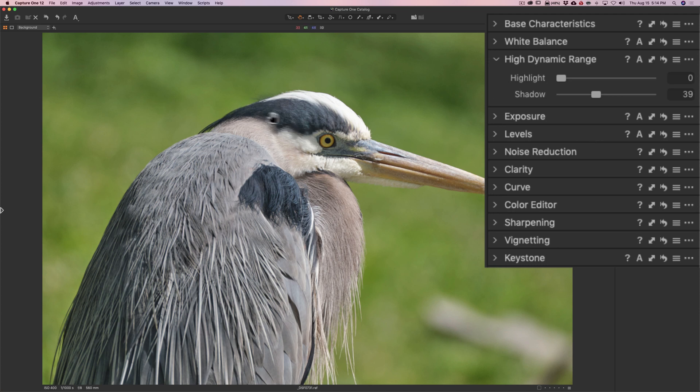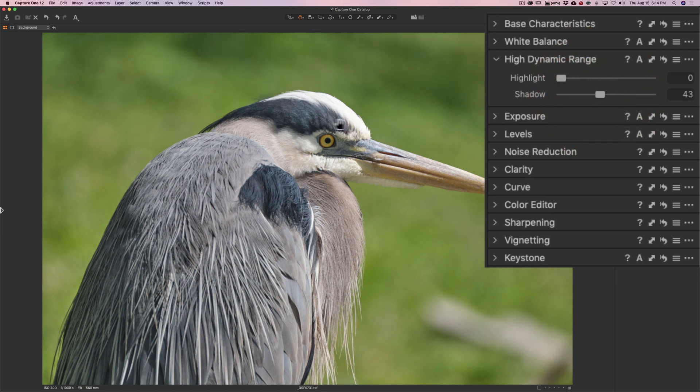I'm really not concerned about the background that much. I really am more concerned with the actual heron. So I'm looking at the feathers, these dark feathers, and I'd like to see detail throughout those feathers.